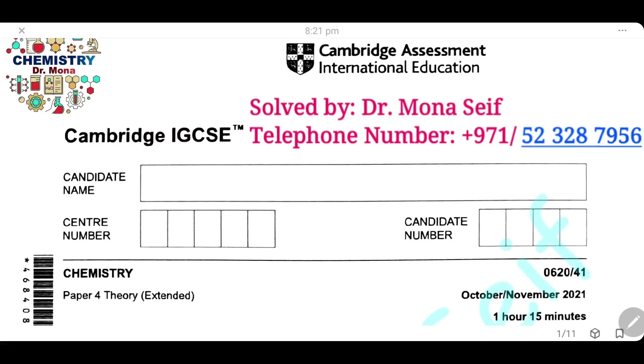As-salamu alaykum wa rahmatullah. Today, insha'Allah, we're going to solve Cambridge exam October-November 2021, paper 41. Let's start it.